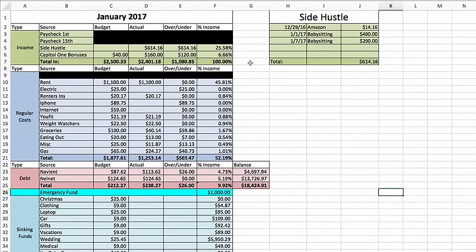Hey guys, welcome to Freedom in a Budget and January's mid-month budget report card. I am so excited to bring this to you. It has been a pretty good month so far. So let's dig in.